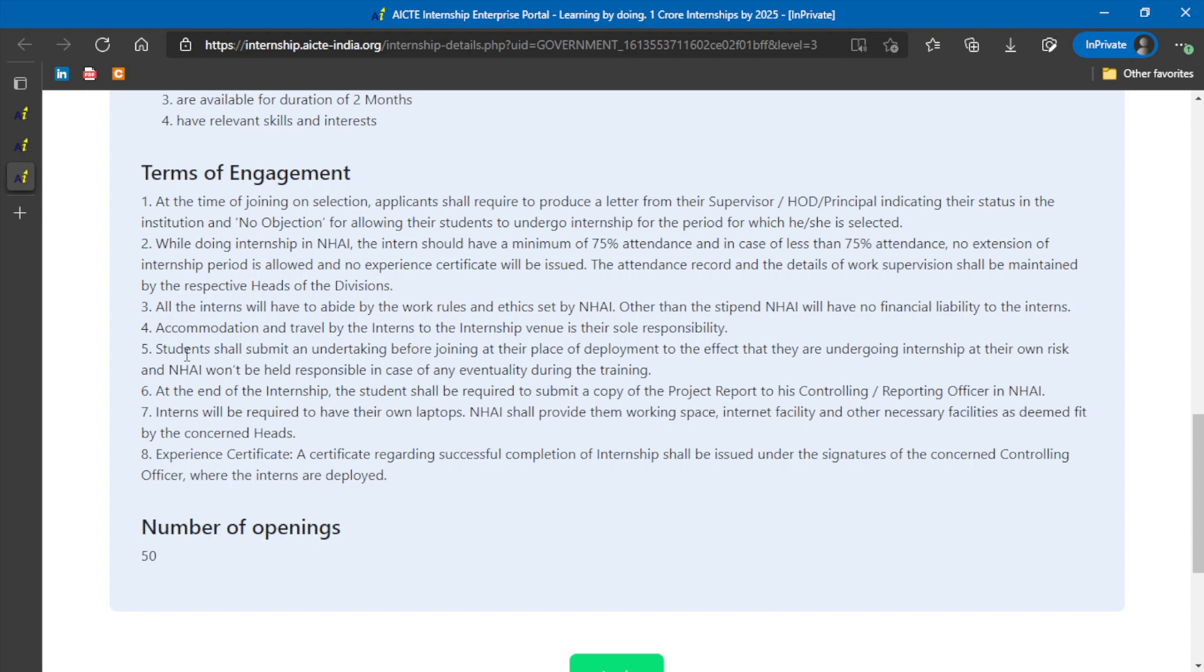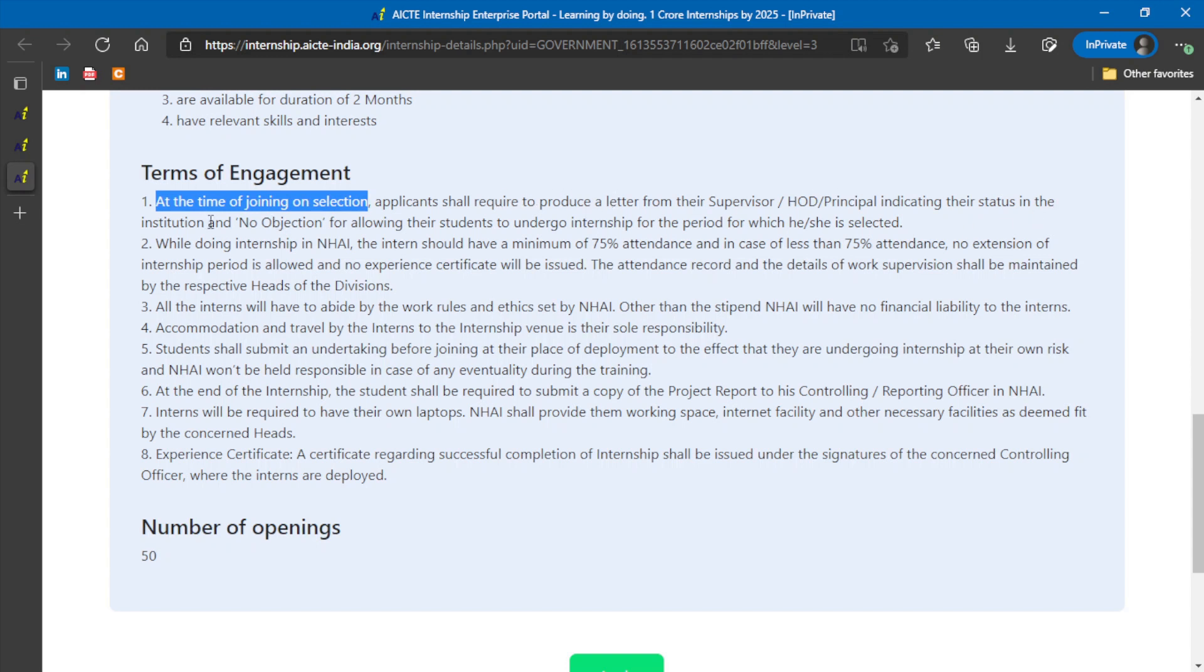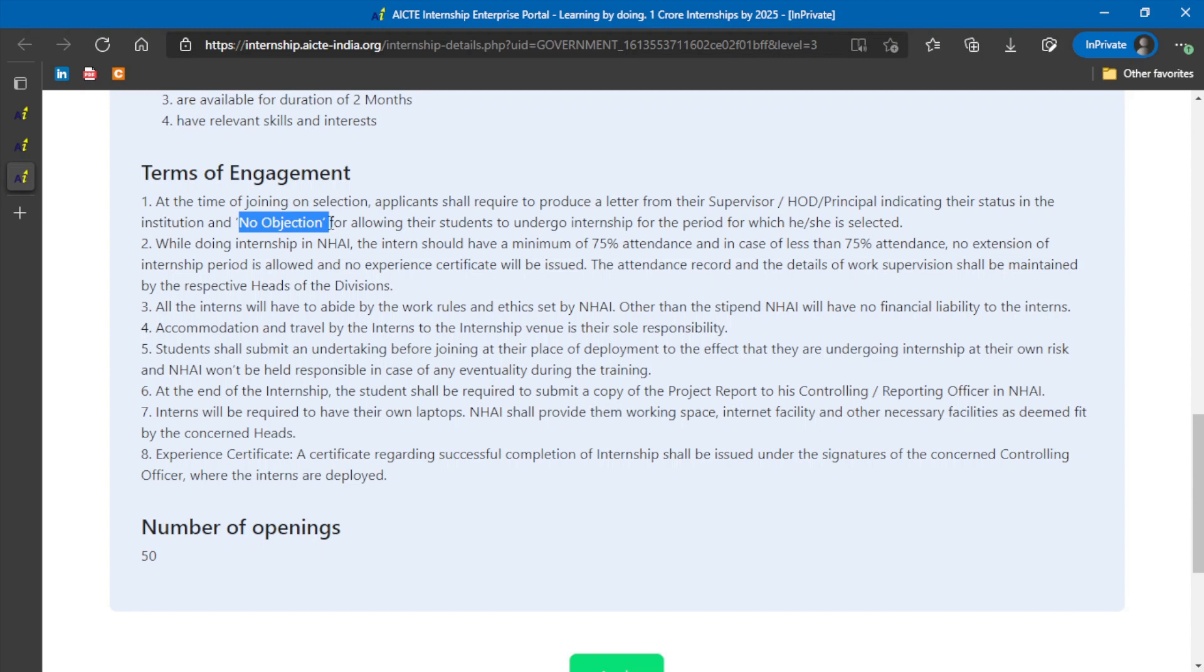At the time of joining on selection, applications are required to produce a letter from their HOD or principal stating a no objection certificate, that they don't have any objection for the student pursuing internship programs. So this is a very good opportunity students can avail.